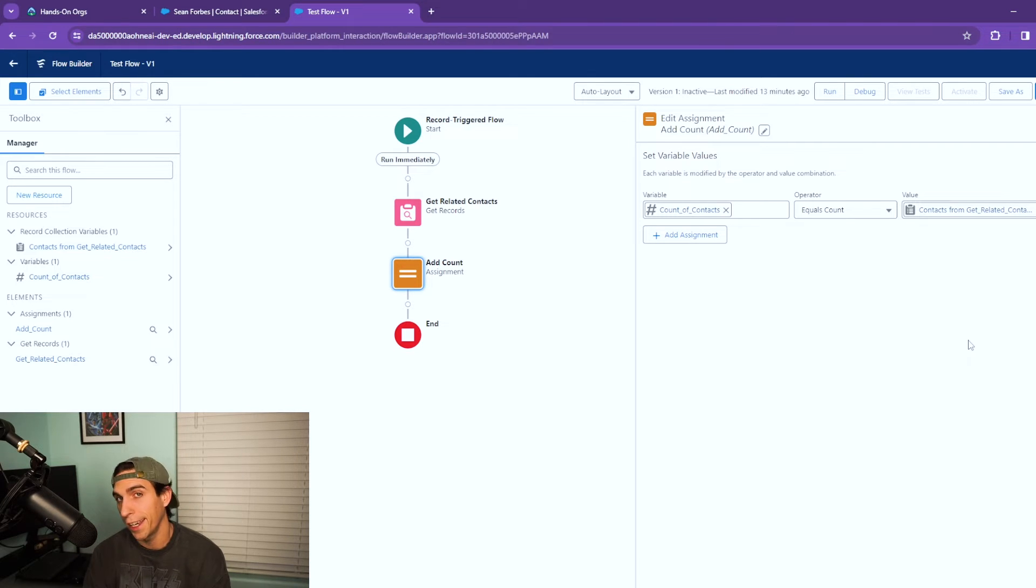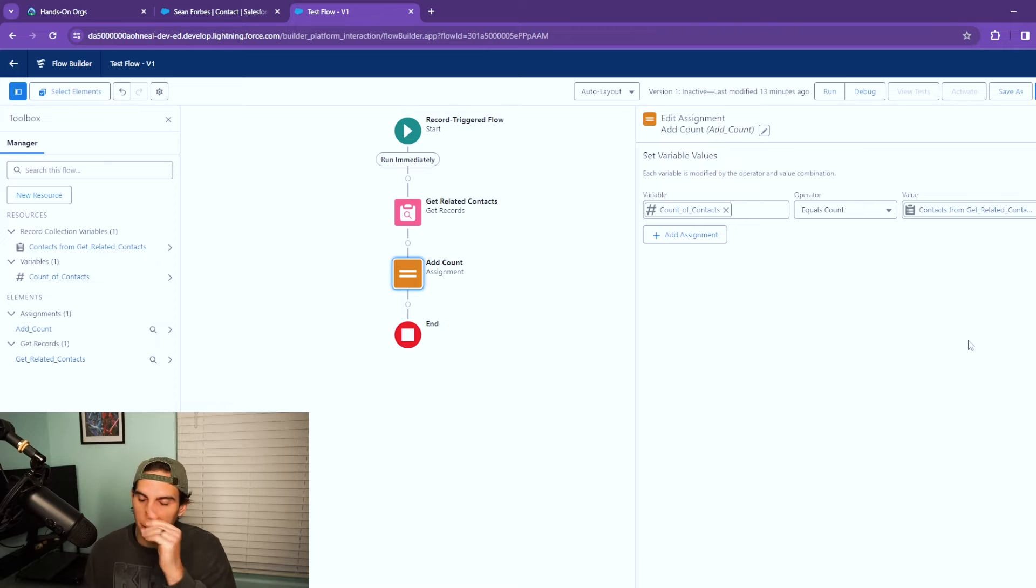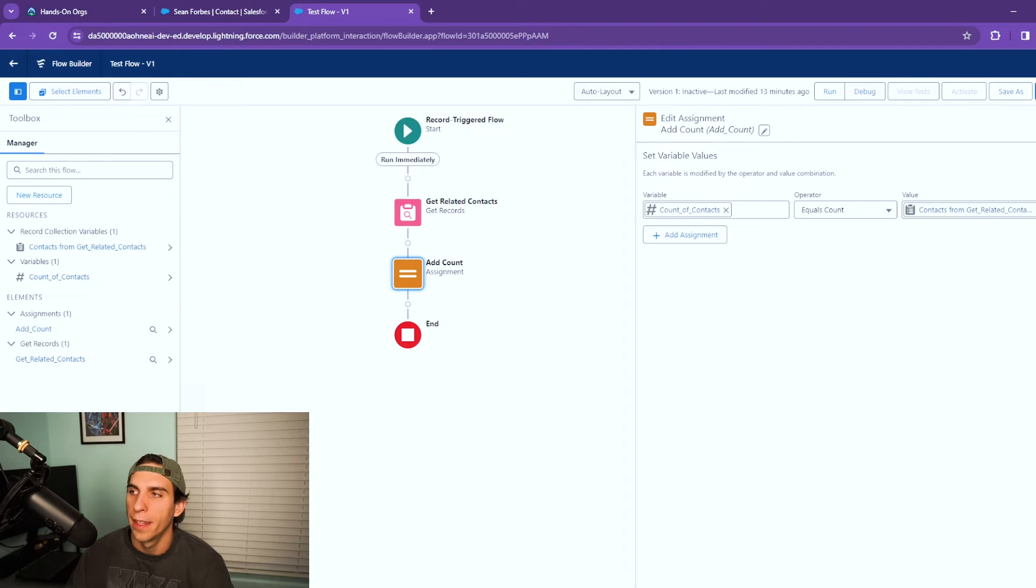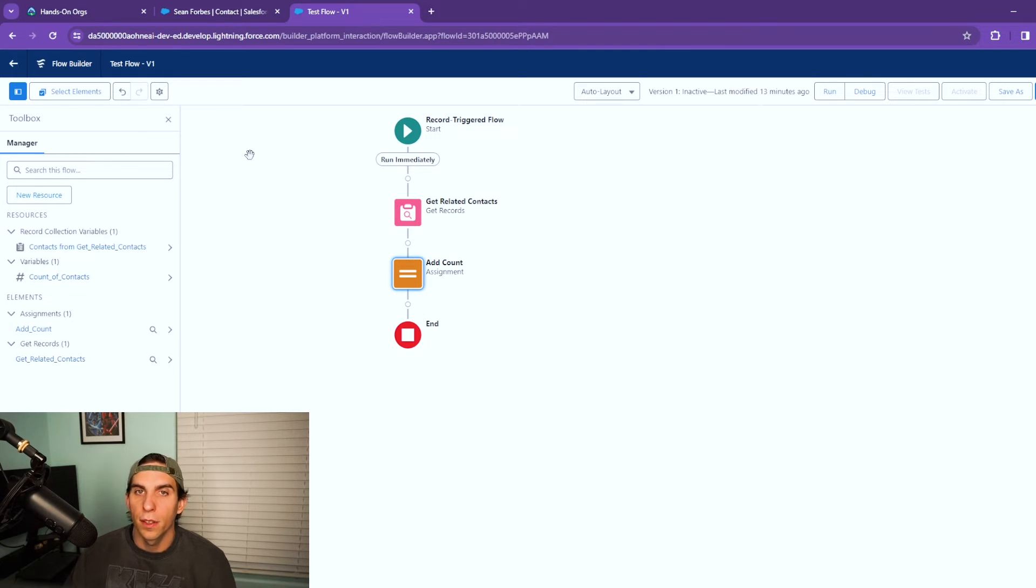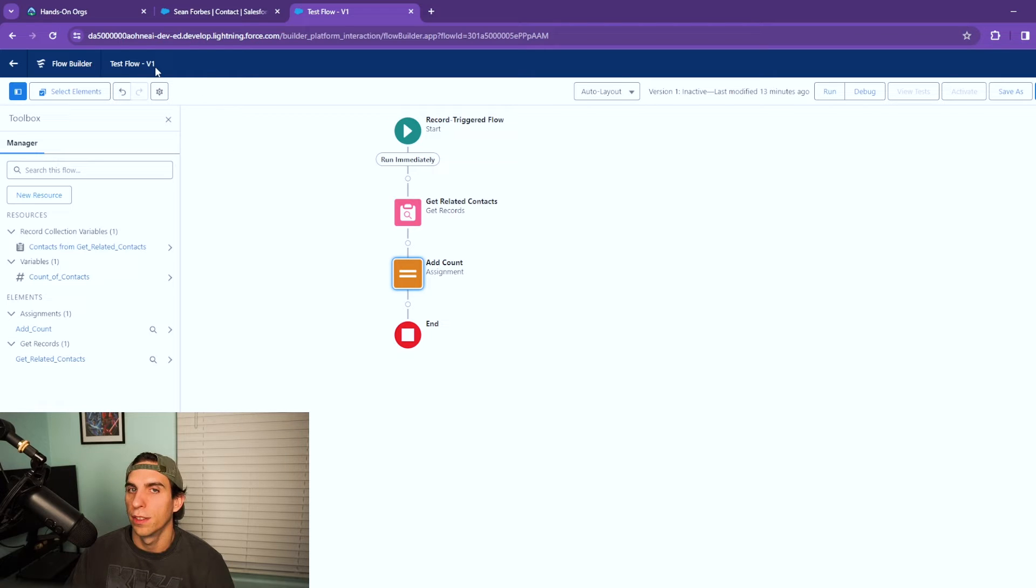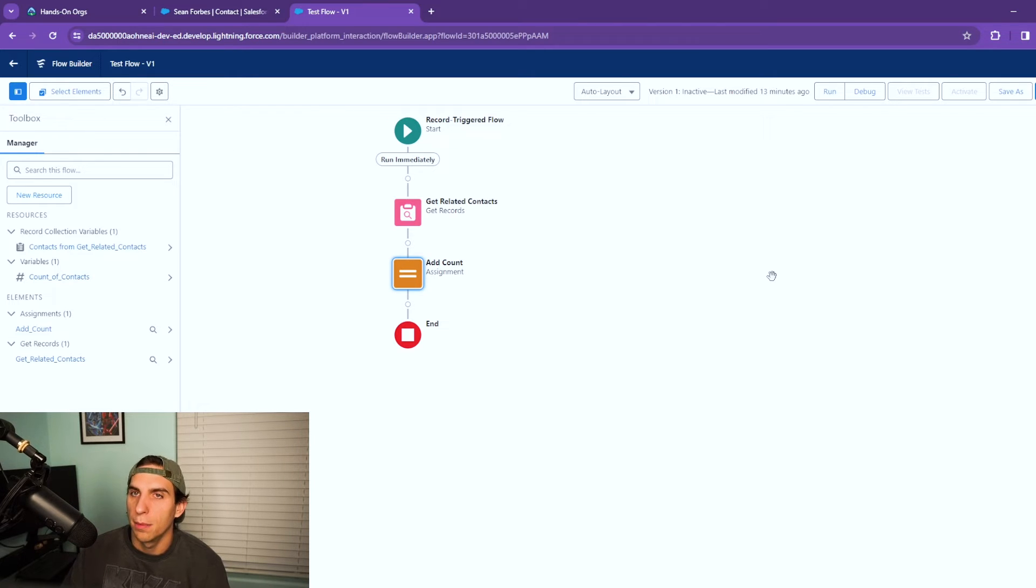So what you're doing is you set that value to the get records element. This could be get accounts, get contacts, get cases, whatever your use case is. Now we are actually done. I've already saved my flow as test flow as you can see in the top left. I'm going to debug this flow.